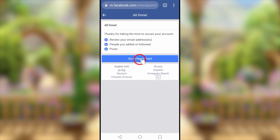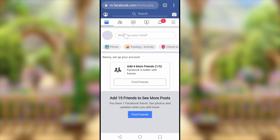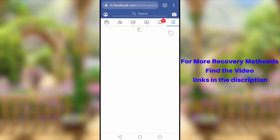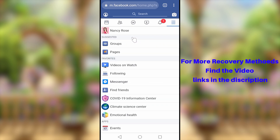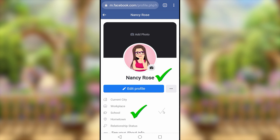Finally you will get the message 'All done' — tap 'Go to News Feed.' This is one way to recover your hacked Facebook account. If this method didn't work, you can try other methods — find those links in the video description. That's it for today's video, see you in the next one.